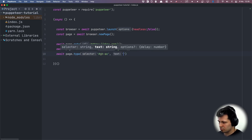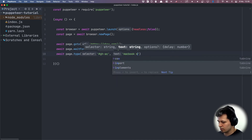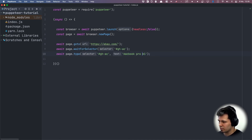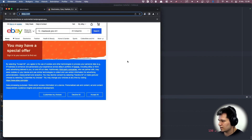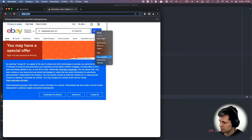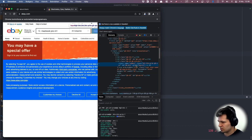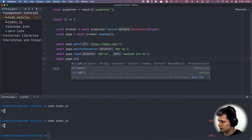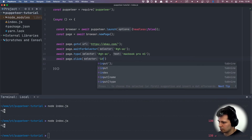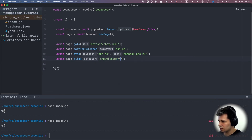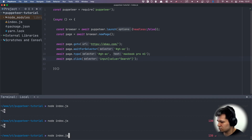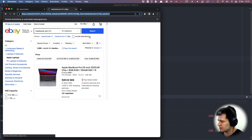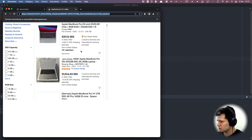We want to search for MacBook Pro M1. Now let's see if it works — it works. We want to click the search button, so let's inspect it — it has value 'search'. So we do await page.click and the selector will be an input with value equal to 'search'. Let's see what we get — we are searching and clicking the search button and we have our MacBooks here.